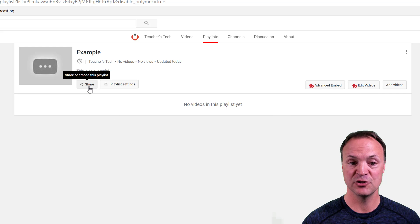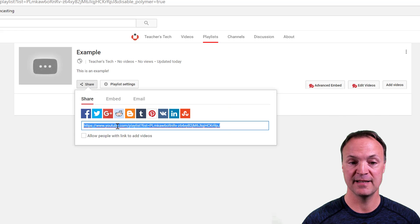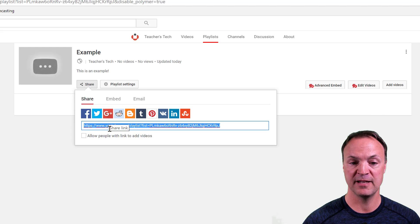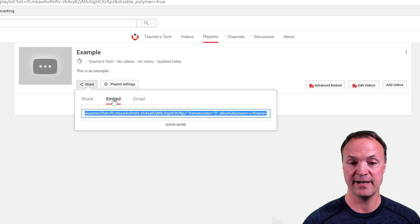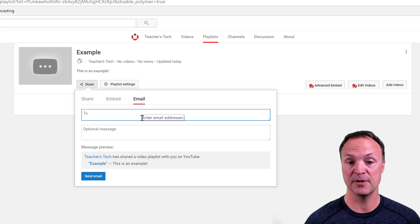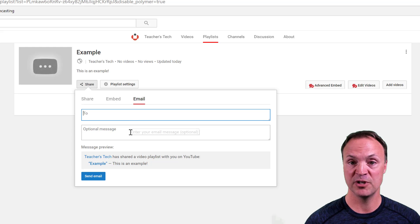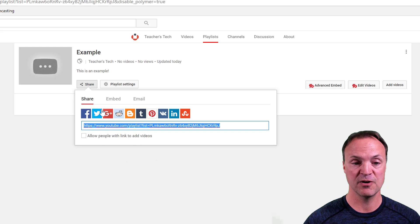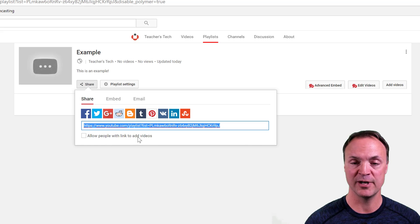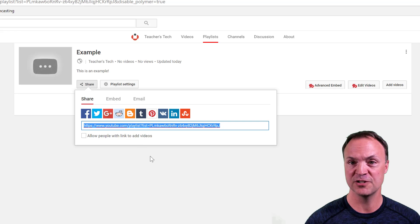You have a few different options. What I like to do sometimes with my playlist is take this link right here and copy it. I can also embed it or even email it out. With my students, I'll make a group, put the group name, add a message, and send the whole playlist right to their emails. Going back to Share, you can see 'allow people with a link to add videos' so you can collaborate. I'll get into more detail about collaboration on a different video.